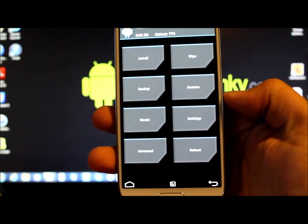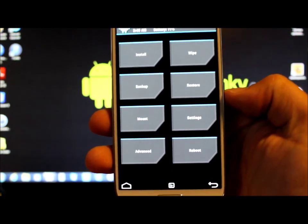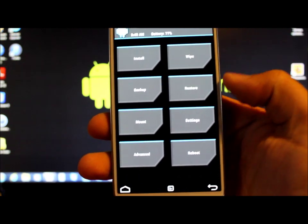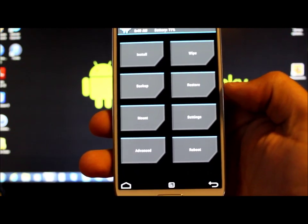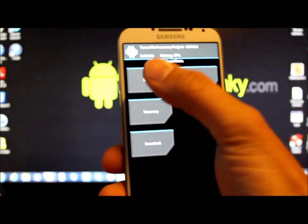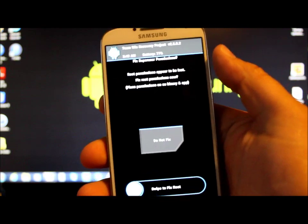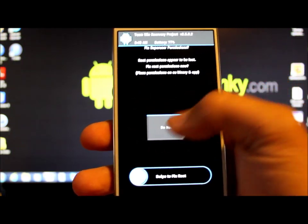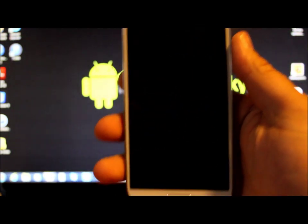Clockwork Mod Recovery through ROM Manager works exactly the same way. You just install it. You can reboot to it from ROM Manager. And that is it. So you can have whichever one you want and you are good to go.